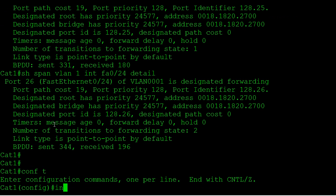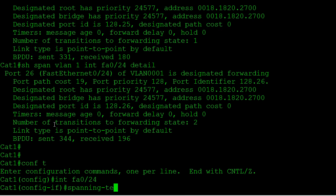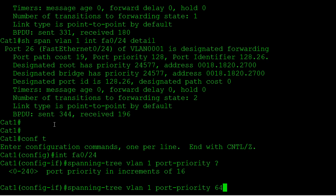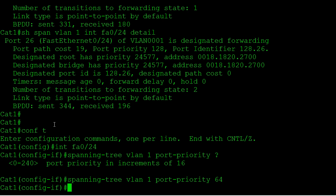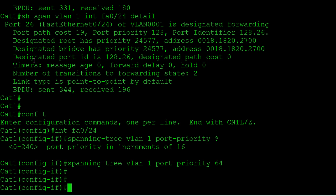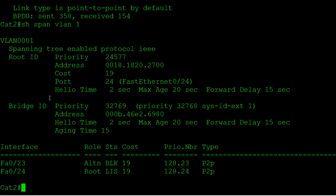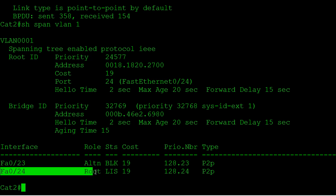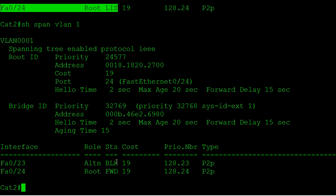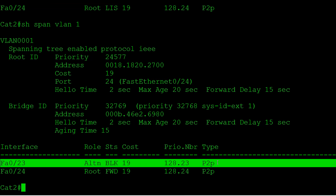Going into global config mode, interface fast0/24, I'll say 'spanning tree vlan1 port-priority 64' — the default is 128 and the lowest one wins. It may take a bit for spanning tree to converge. Jumping over to Cat2 and running 'show span vlan1', we can see it's going through the convergence state. Port 23 went directly into blocking. Port 24 is now winning the root port election and going through the spanning tree listening state. We spend 15 seconds in listening and 15 seconds in learning by default before transitioning to forwarding. After 30 seconds, we are in the forwarding state.